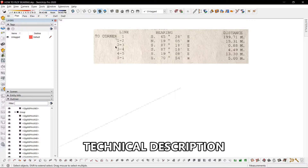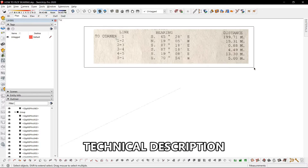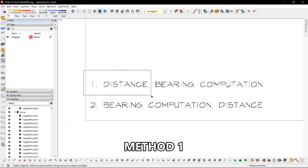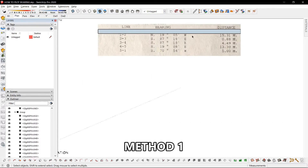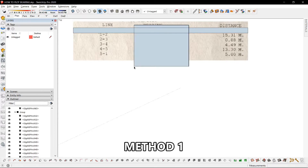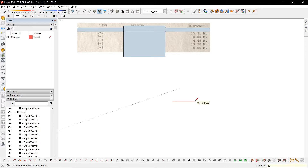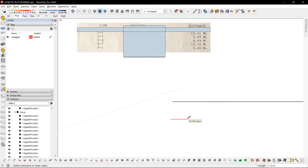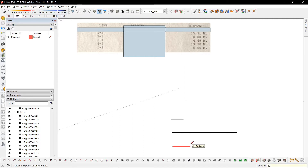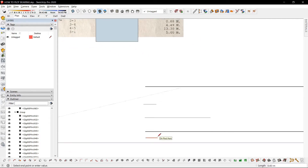We're looking at the photo of the lot bearing technical description from a lot title. We'll place all distances first and compute the bearings later. Cover the bearing first and just look at the distances: 1 to 2 is 15.31, 2 to 3 is 0.88, 3 to 4 is 4.49, 4 to 5 is 13.3, and 5 to 1 is 5.